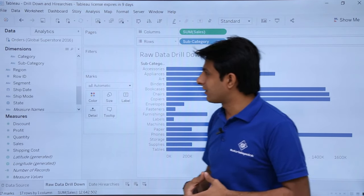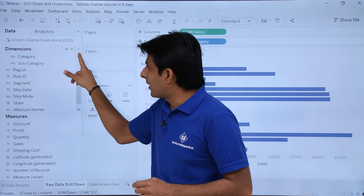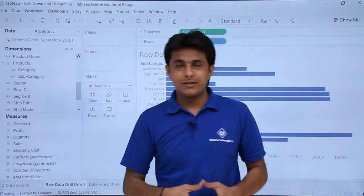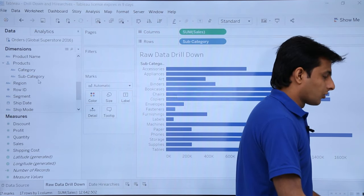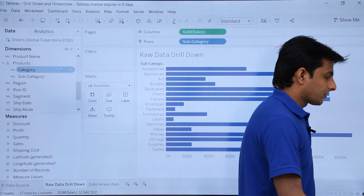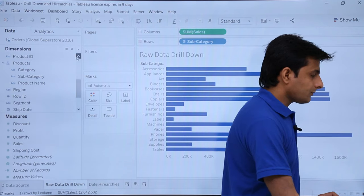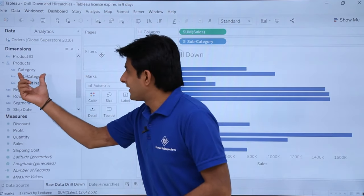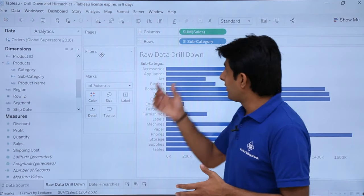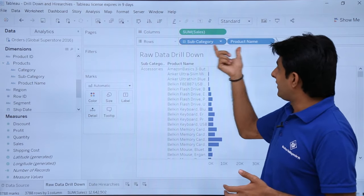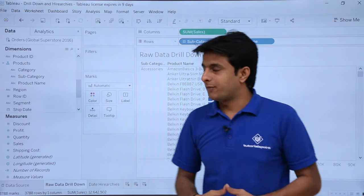If I want to add one more field to the products hierarchy, I simply drag and drop it. I'll drag product name and drop it into the hierarchy. Now the hierarchy contains three levels: category, subcategory, and product name. Clicking the plus sign on subcategory expands to show product name, since product name comes after subcategory in the hierarchy.